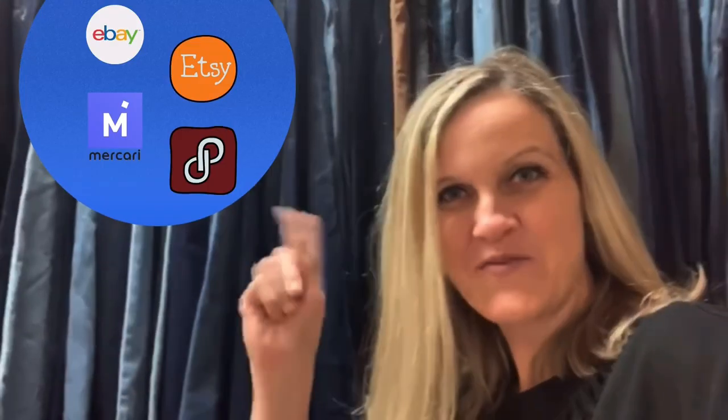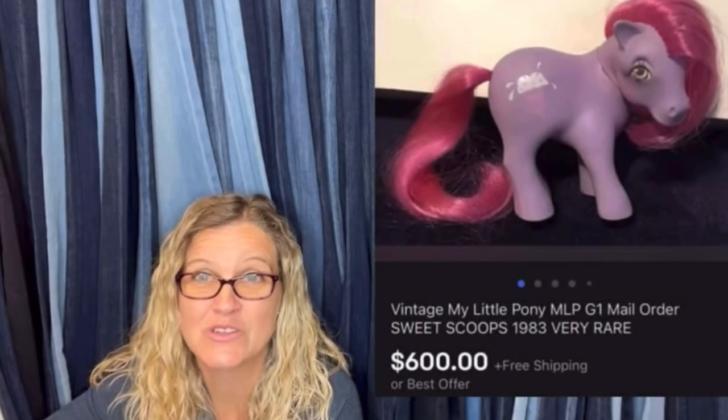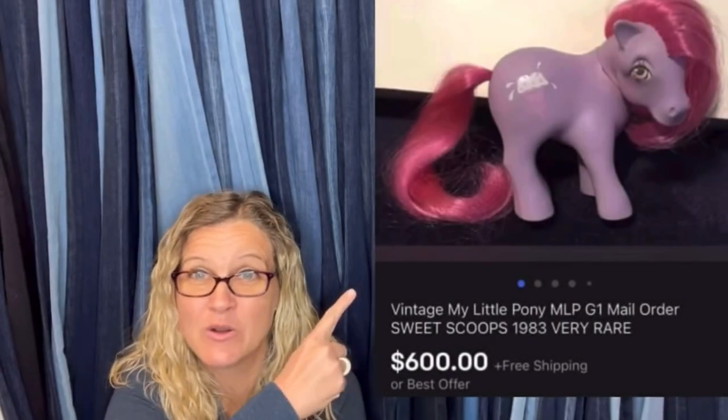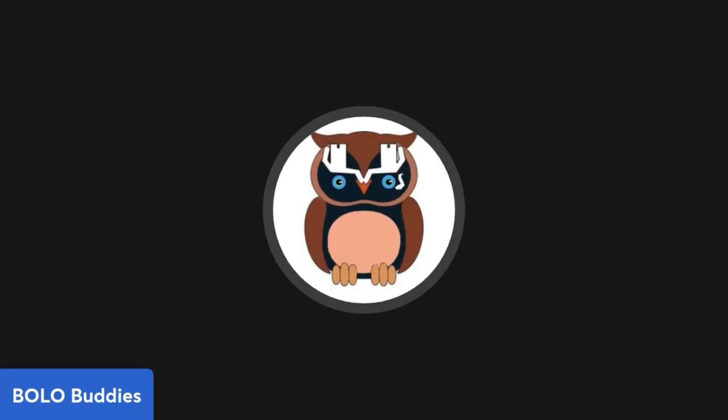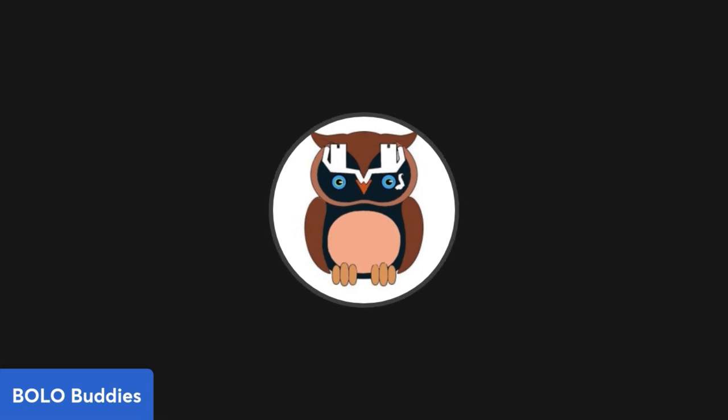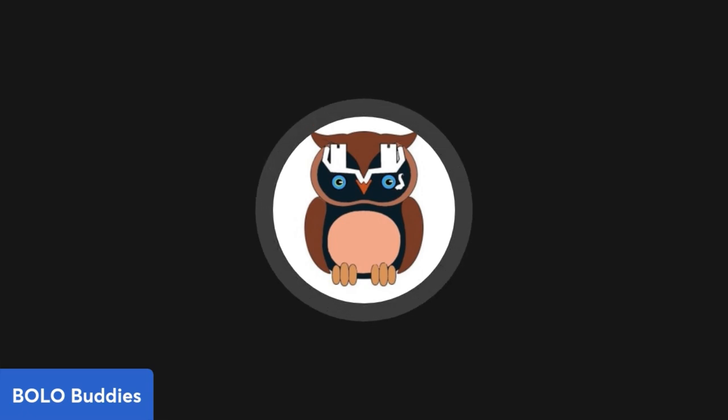Time reseller, $600 for a My Little Pony, amazing right? Let's get started. Sometimes you have to dig a little deeper and I'm going to show you how to do that.